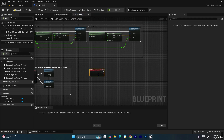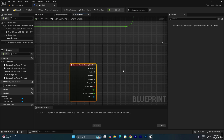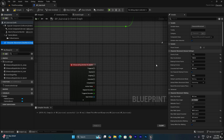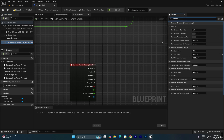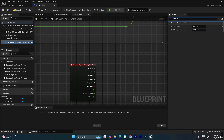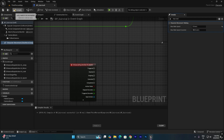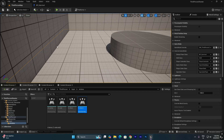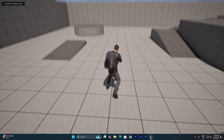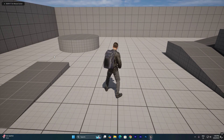Now we need to get the character movement speed. There is a component called Character Movement, and inside it you can find Max Walk Speed. This is the Max Walk Speed, which is why we are getting jog animations by default. We need to decrease it to 250. Set the default Max Walk Speed to 250. Now if you press Play, you will get the walk animation instead of jog.